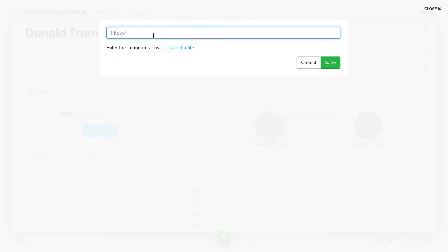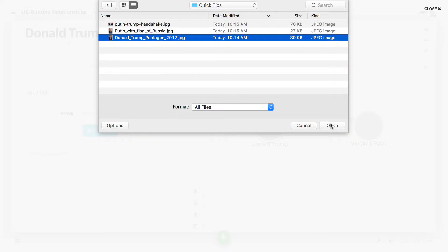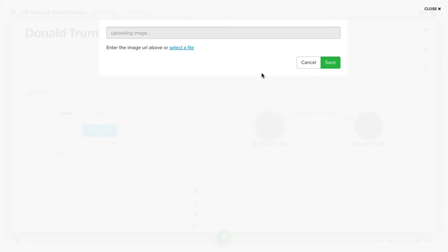You can either paste a URL to an image that already exists somewhere else on the internet, or if you click select a file, you can actually choose to upload an image from your local computer.